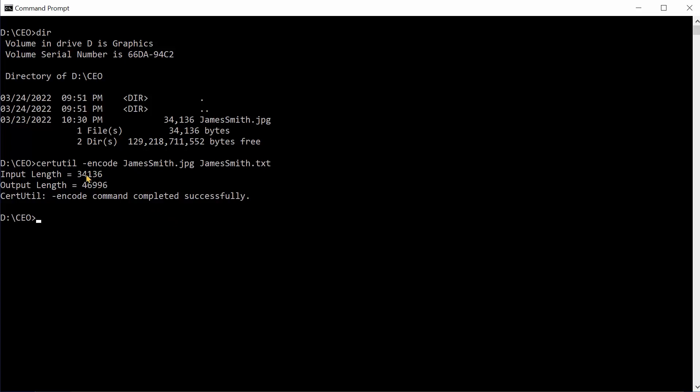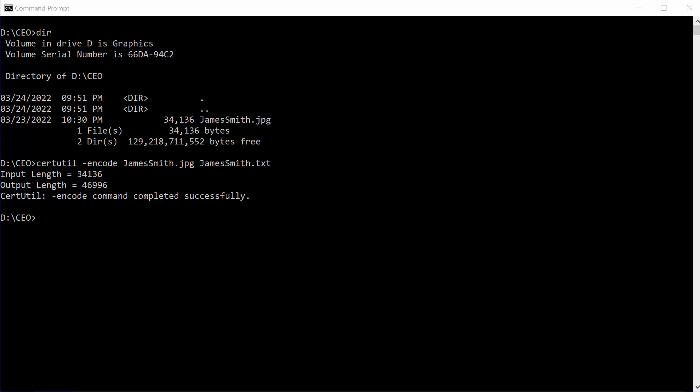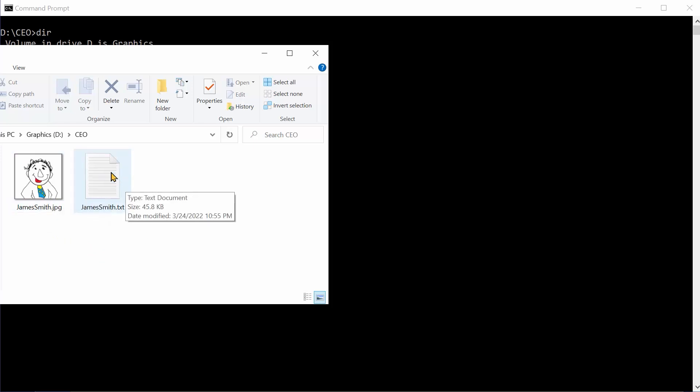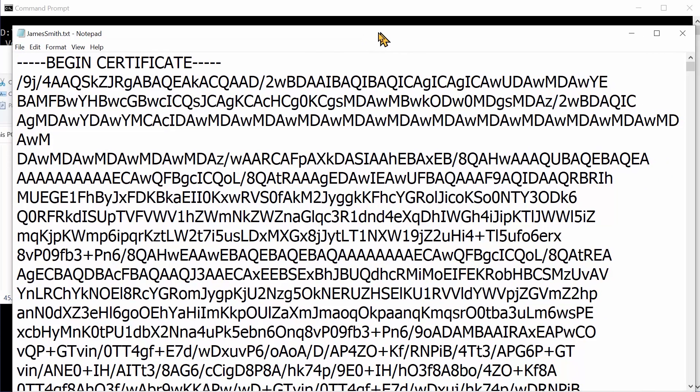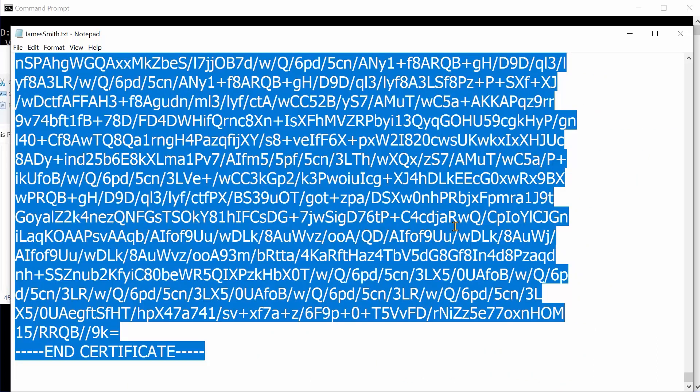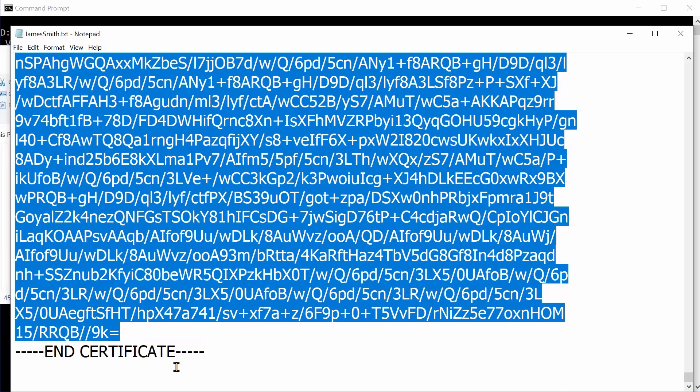That's it. Let me just run it. It quickly does the job. And now if I go to the folder, in addition to my jamessmith.jpeg, I have another file called jamessmith.txt, which contains encoded content. Let me open it. The content inside it looks a little bit weird, but that's okay.